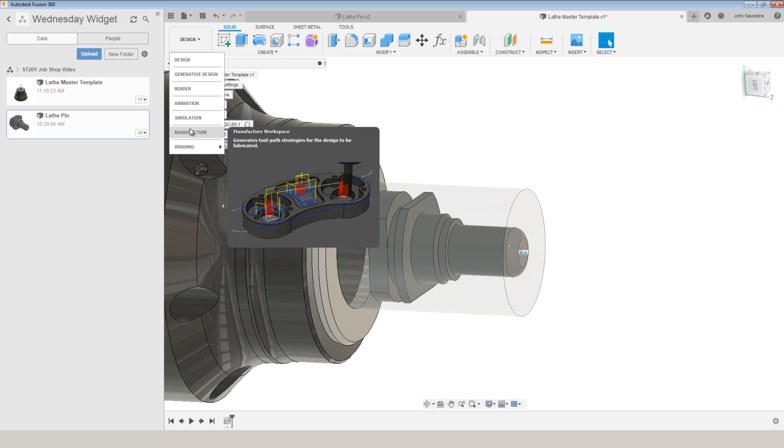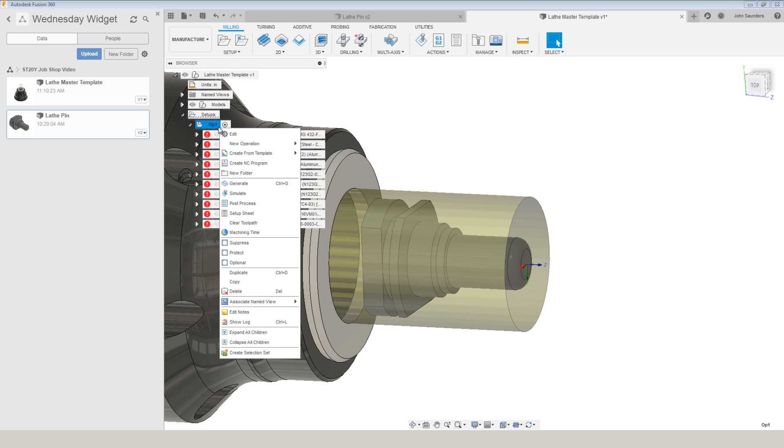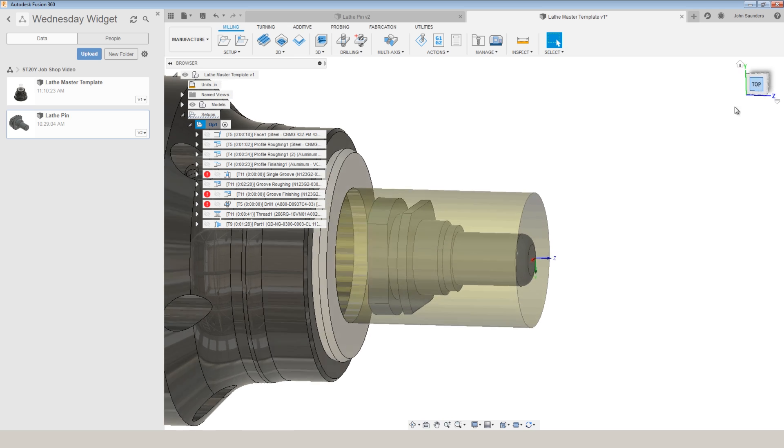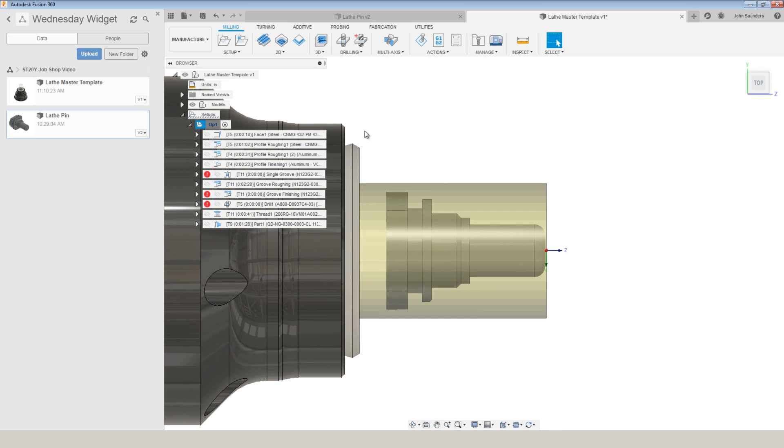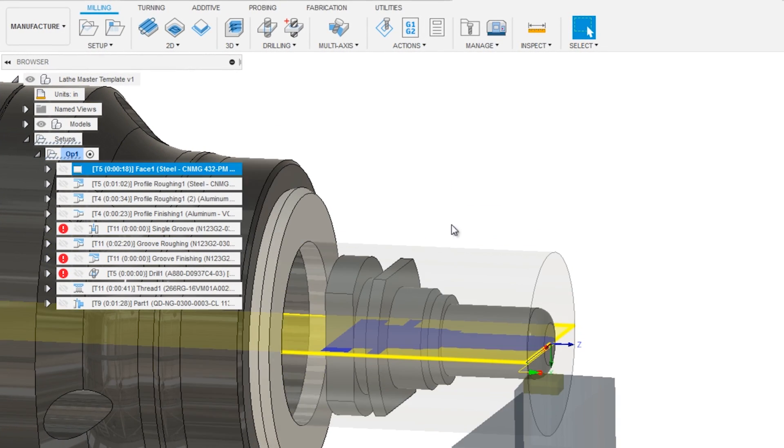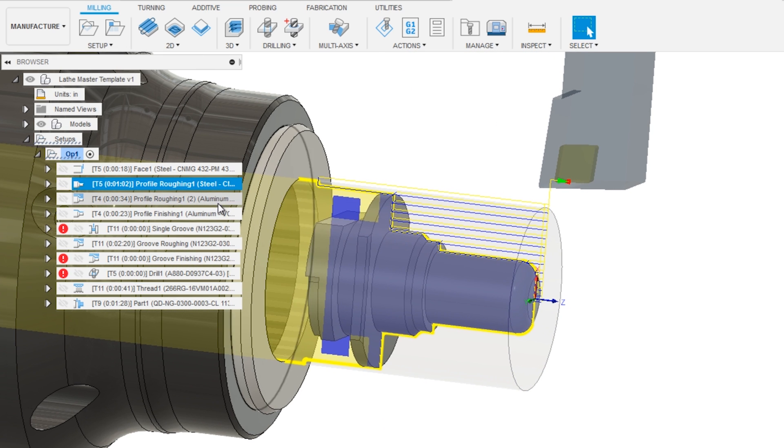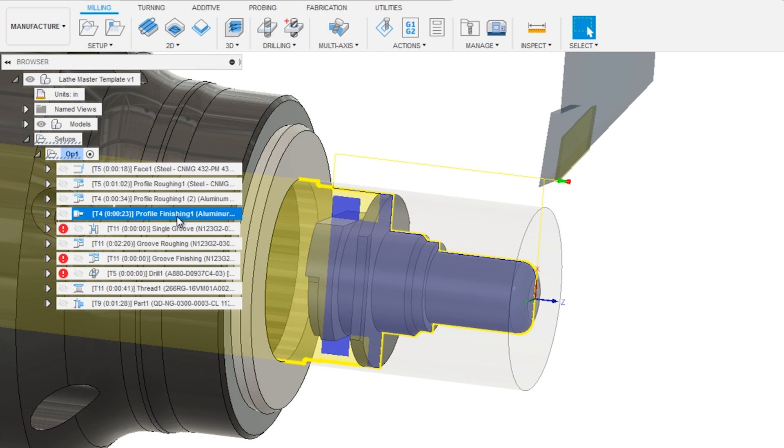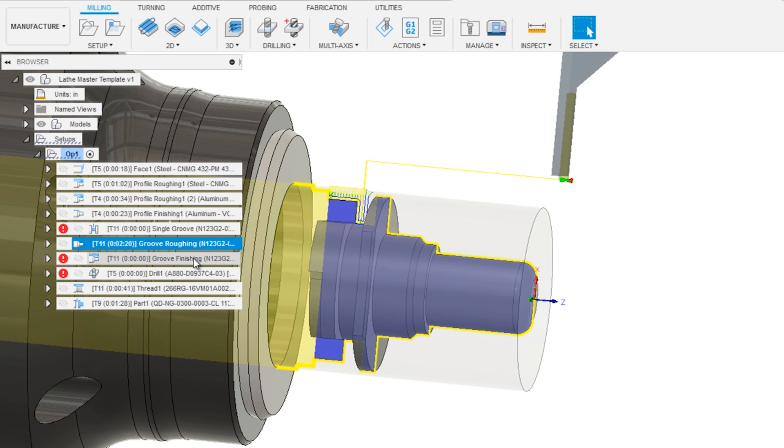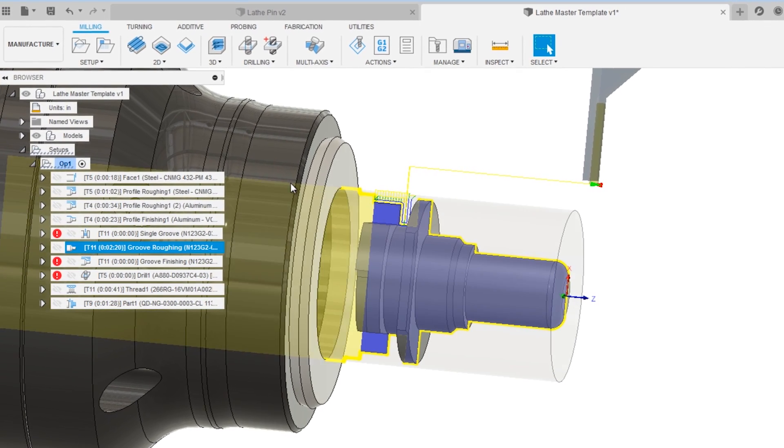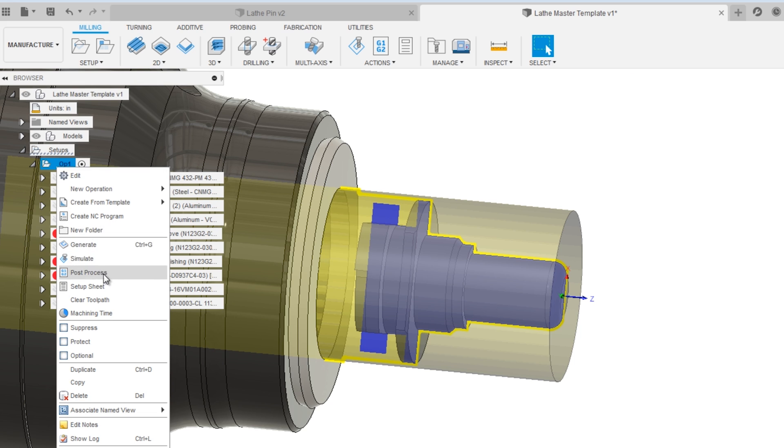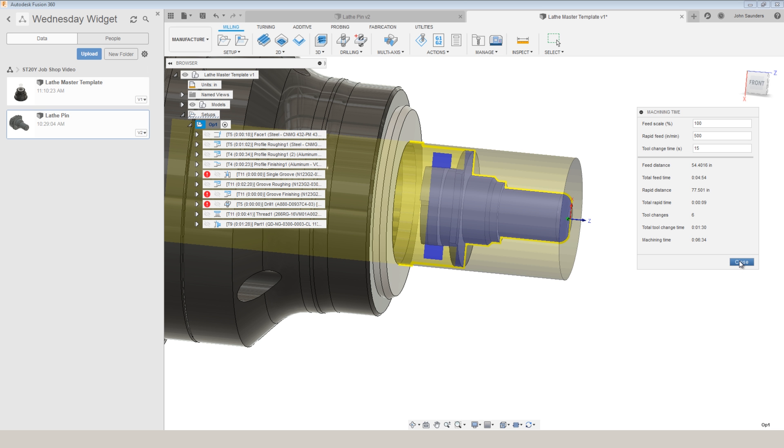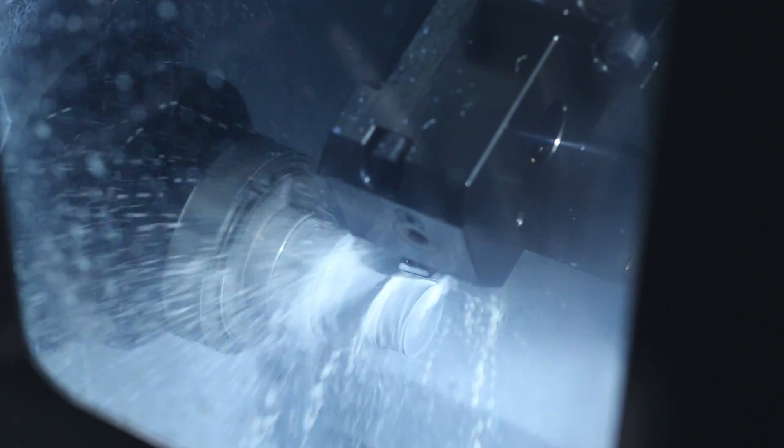But here's where this workflow really shines. Our cam is almost already done. Because many of the turning features in Fusion 360 are model aware, it already recognizes our part and it has started applying the facing operation, the roughing, the rest machining roughing, finishing strategies, and even grooving. Now we do have some cleanup to do, but it's such a quicker workflow. And without doing anything, I can already tell my cycle time will approximately be about six minutes. Ends up it's about two minutes less than that, but with only a few clicks, I've gotten a really good idea.